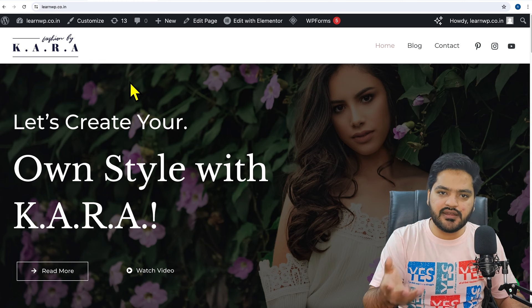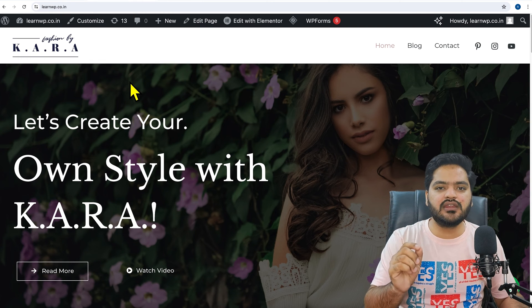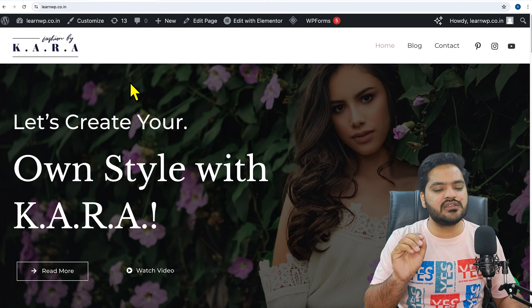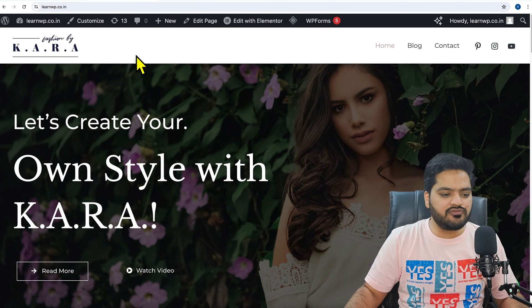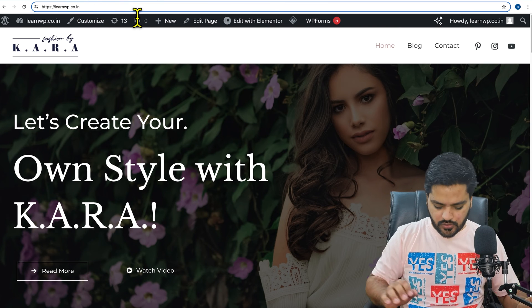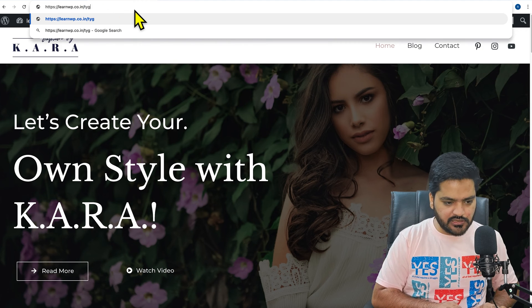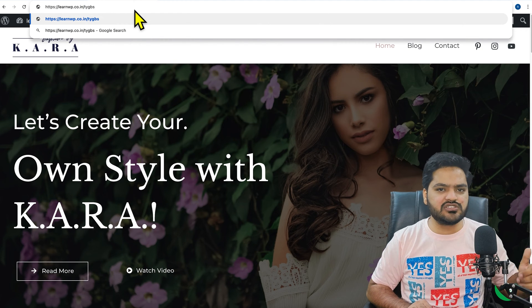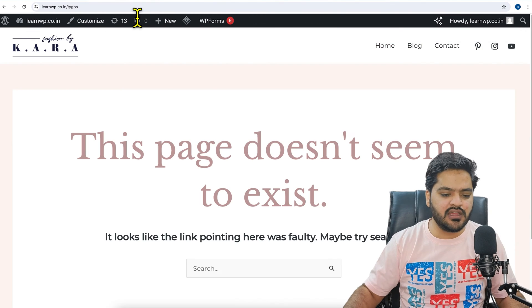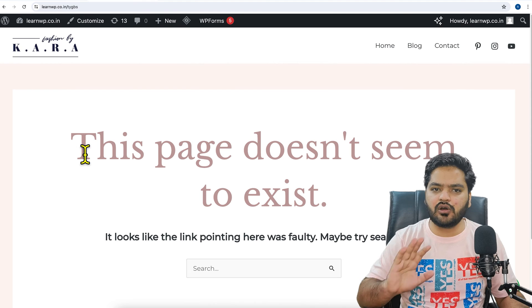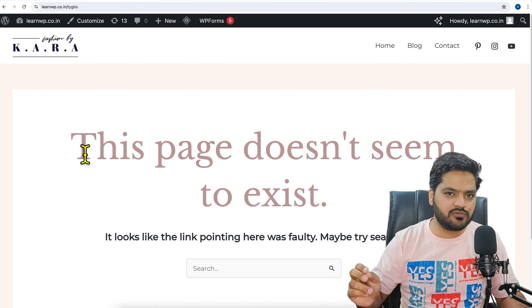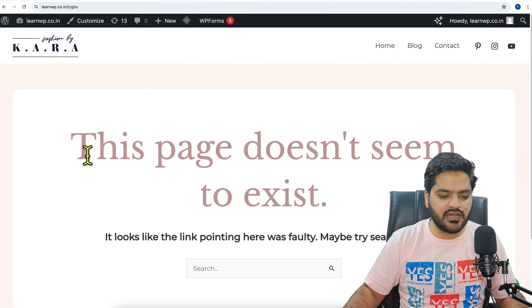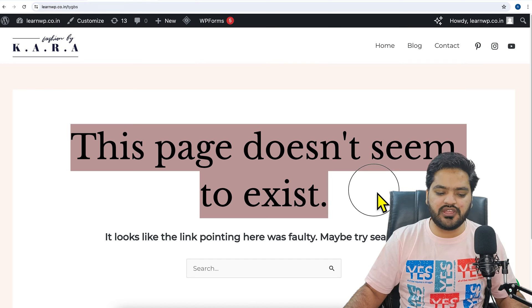Right now if I see on my website, if I try to search for any particular URL which does not exist on my website like this, then this gives me an error or default 404 page built in WordPress that says 'this page does not seem to exist'.